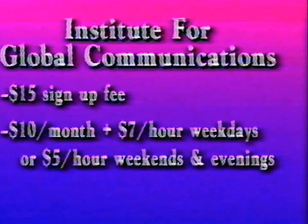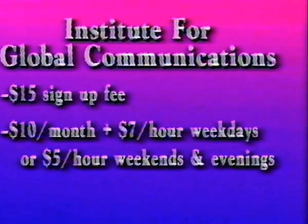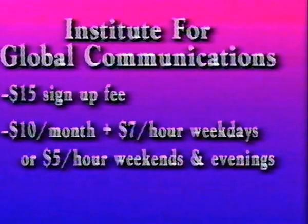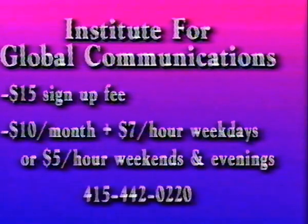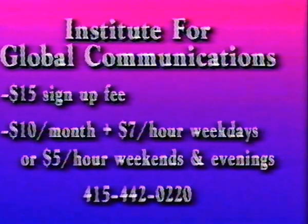And $7 per hour on weekdays, or $5 per hour on evenings and weekends. Their number is 415-442-0220. These are just a few commercial providers.